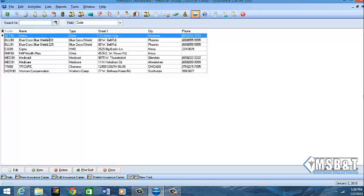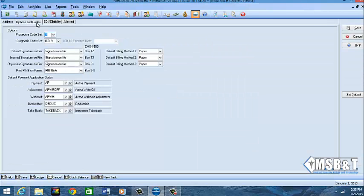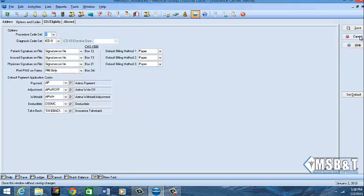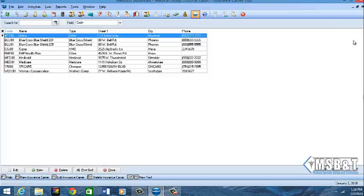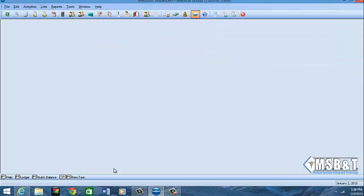So we're going to close this and if you go to our insurance list and we click on one of our insurances here and we go to our options and codes, we see how we have it set for ICD-9 without having to go click one by one and do it. So that is the easiest way to bundle your codes and actually change them where you'll have the ICD-9 and ICD-10.